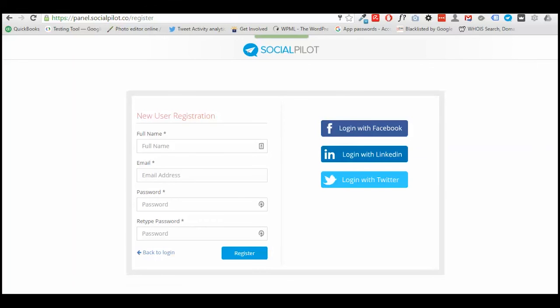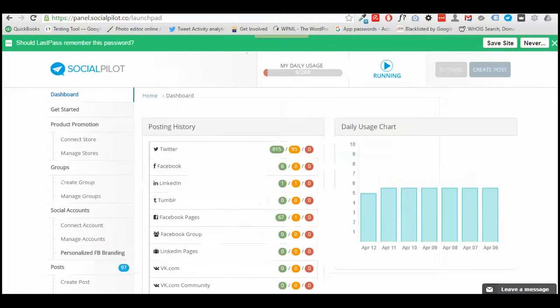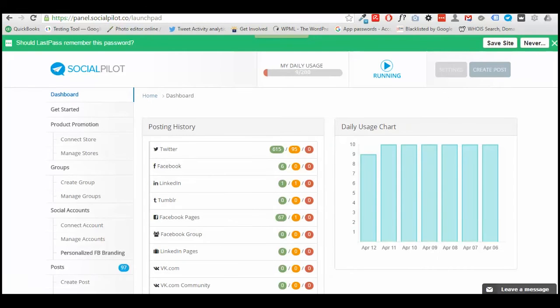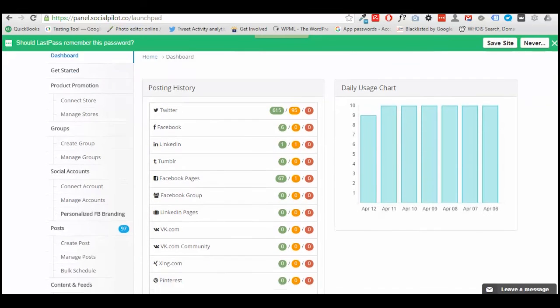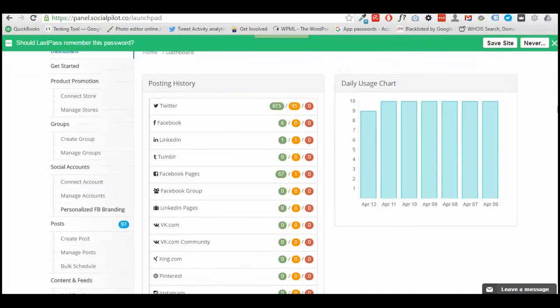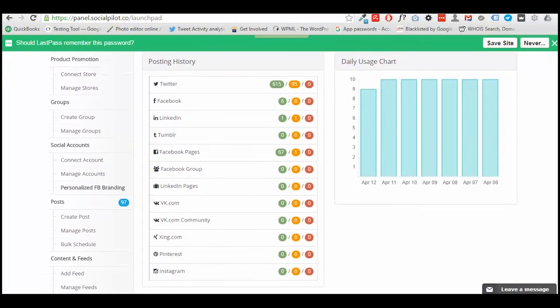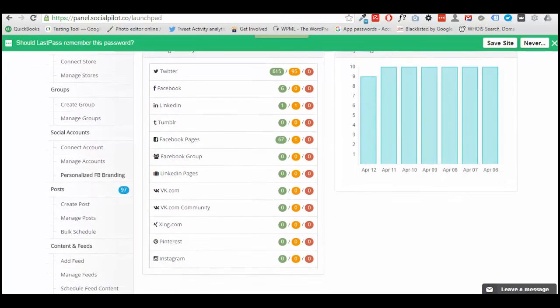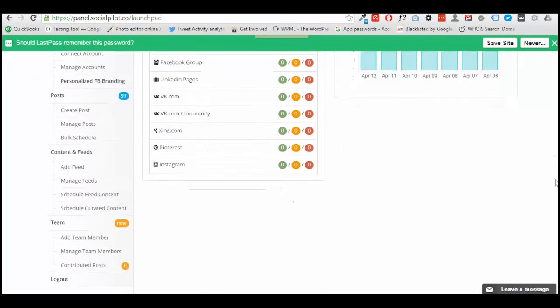Once you've confirmed all your details, you'll be redirected to a dashboard. This is a dashboard for my digital marketing agency, Yani2Me. As you can see here, it shows you your posting history and anything you've done recently.